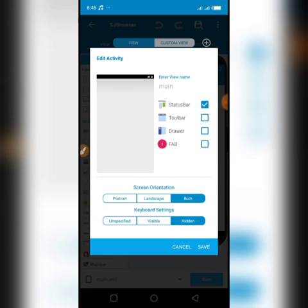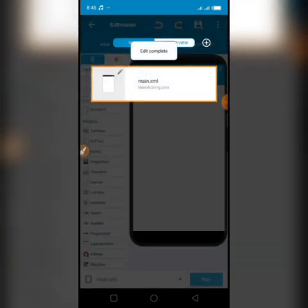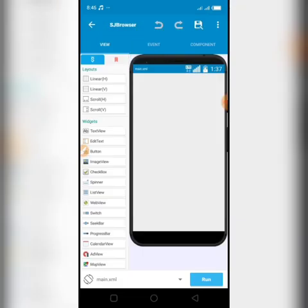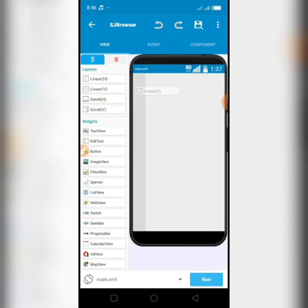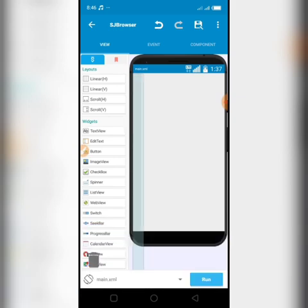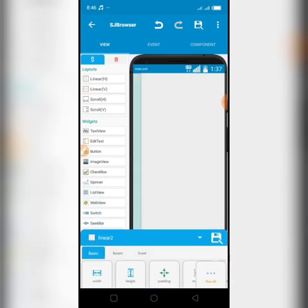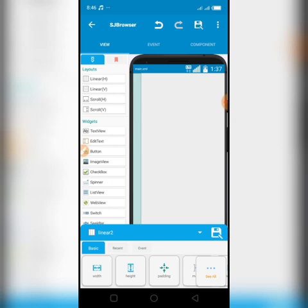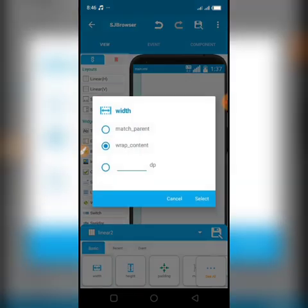Now screen orientation is set to both so you can use it in portrait and landscape. Save and go back to the main screen. You're going to be dragging in a linear view — hold it and take it to the screen, then let go. Now change the width of the linear view to match parent.